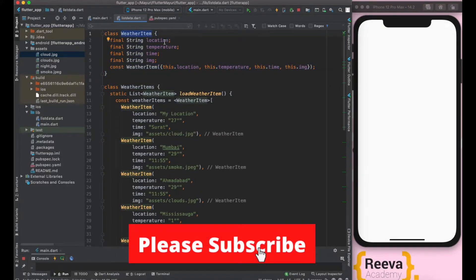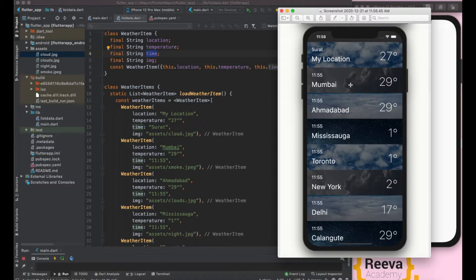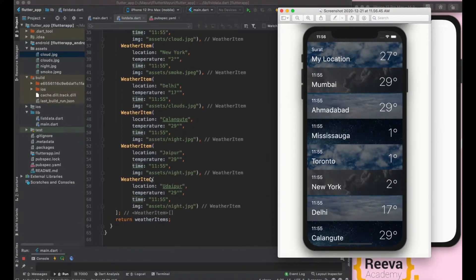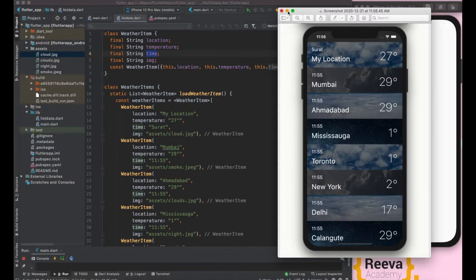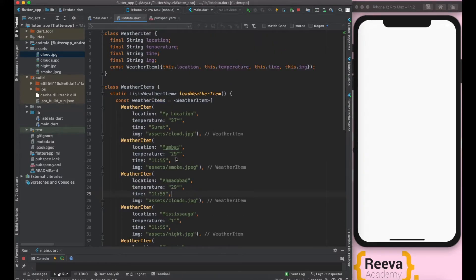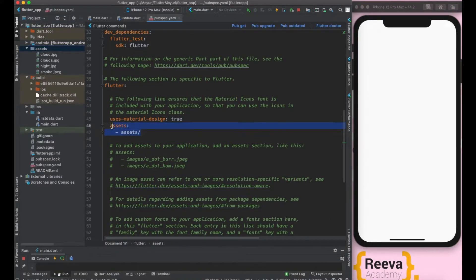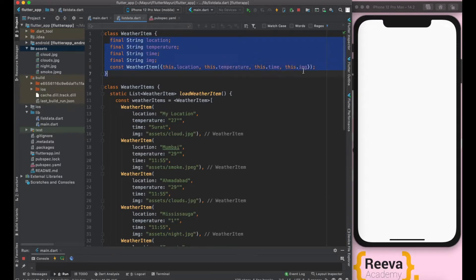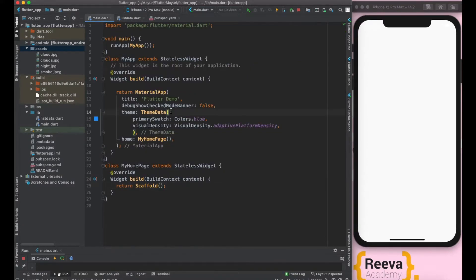The second thing is I have populated data by creating a class WeatherItem, which has fields like location and temperature — the things we need to display. I've populated it with some fake data; obviously in real time this data can come from an API. Now we are going to populate our list with this data. I've created this list and now let's get started.